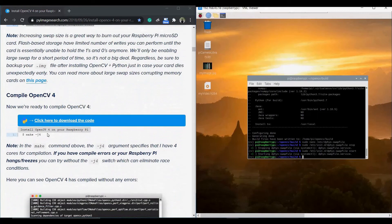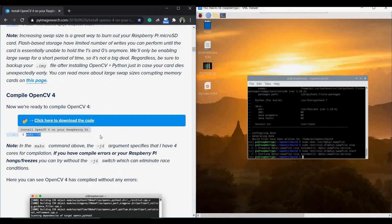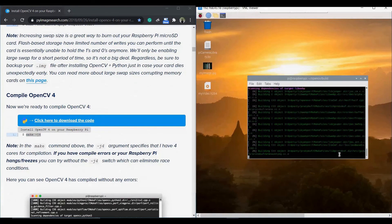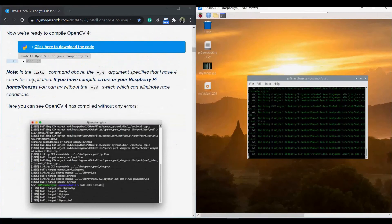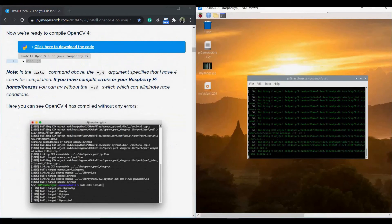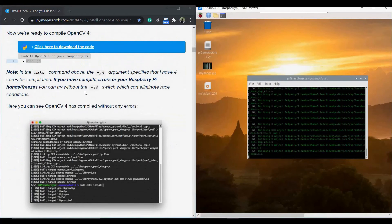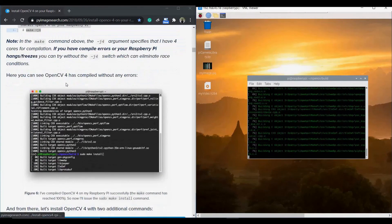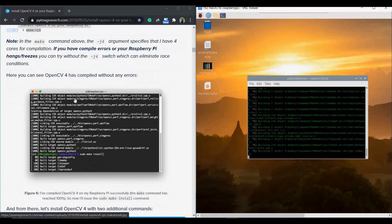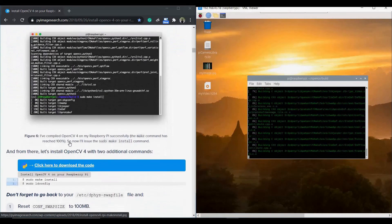Now we compile OpenCV4 — one of the longest tasks, taking around 3 hours depending on system speed. We spent around 2.5 to 3 hours on this process. Have patience. The command to issue is make -j4, where j4 tells the system to use 4 cores for compilation. If you encounter errors, try without the -j4 option. Do not quit until the process shows 100%.